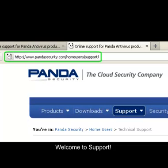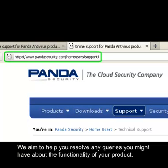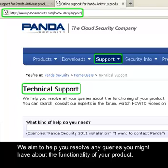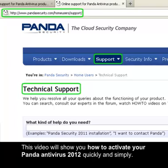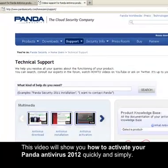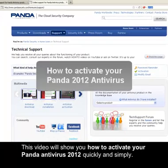Welcome to Support. We aim to help you resolve any queries you might have about the functionality of your product. This video will show you how to activate your Panda Antivirus 2012 quickly and simply.